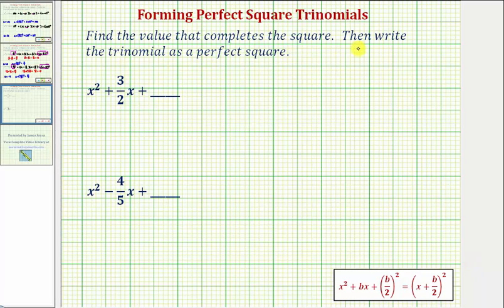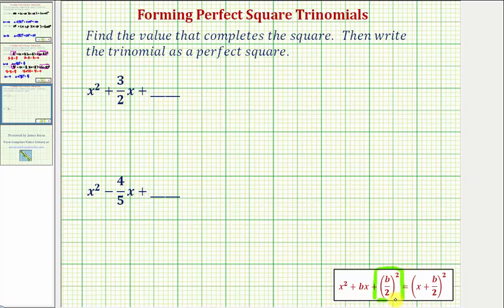We're asked to find the value that completes the square, then write the trinomial as a perfect square. From our lesson, if we have a trinomial with a leading coefficient of one that's a perfect square, it must fit the form shown here, where the constant term C must be equal to B divided by two, squared, where B is equal to the coefficient of the linear term, or the coefficient of X.